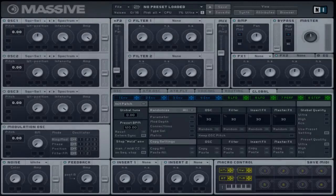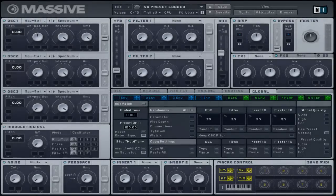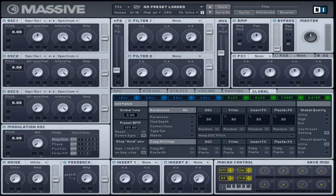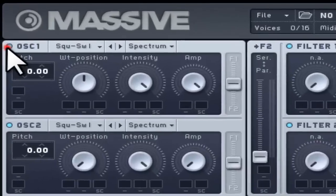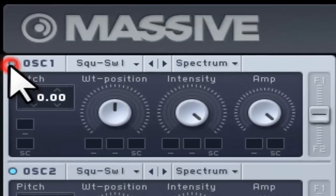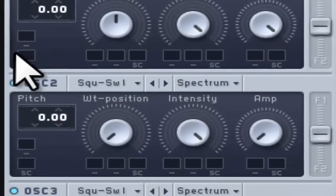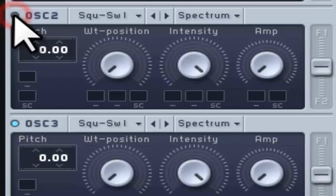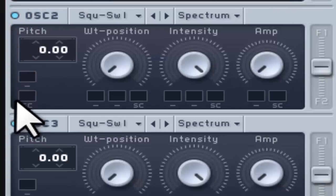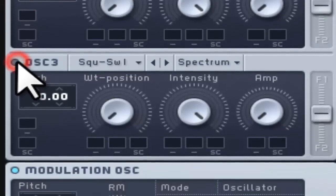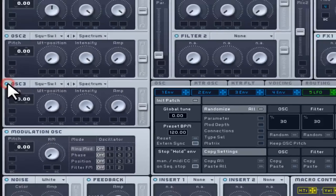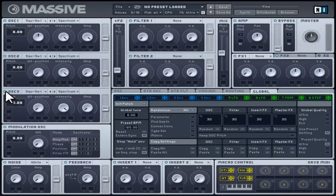Massive consists of three oscillators. These generate raw sounds and are later manipulated using effects, filters, and other controls. However, these oscillators generate sound using wavetables rather than using simple waveforms. Therefore, Massive uses wavetable oscillators.